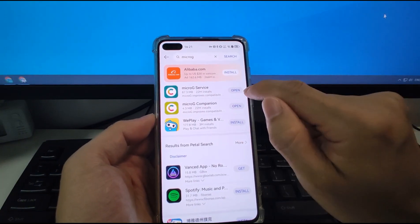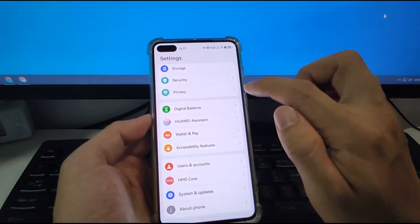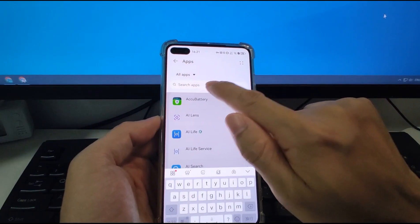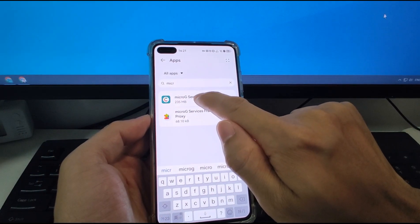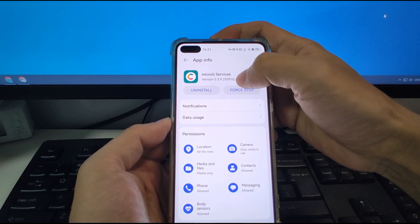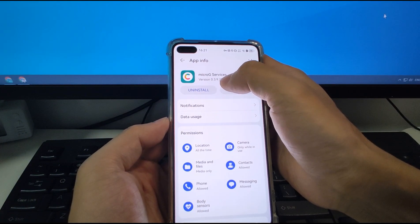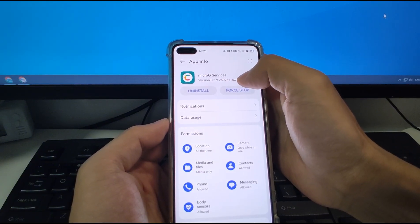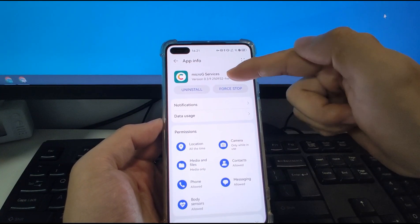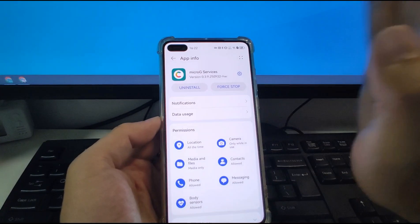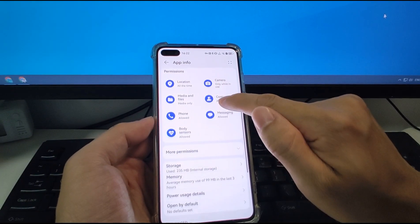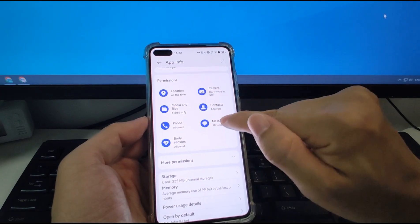After finishing the MicroG Service update, you can go back to the desktop, then go to Settings > Apps and Services. Search for 'MicroG' and click on MicroG Service. You will see it has been updated to the HW version — specifically version 30392509332-HW. This version number indicates the MicroG Service has been updated to the latest version specifically built for Huawei (HW), meaning Huawei MicroG. Then all those three issues are gone.